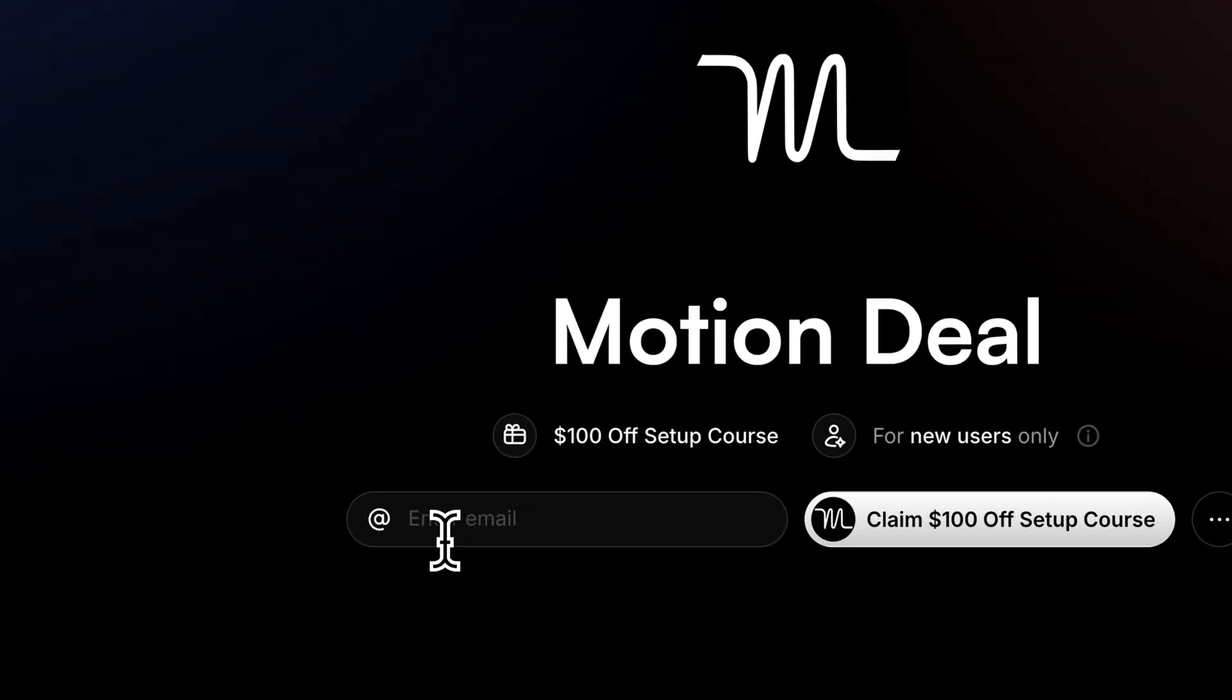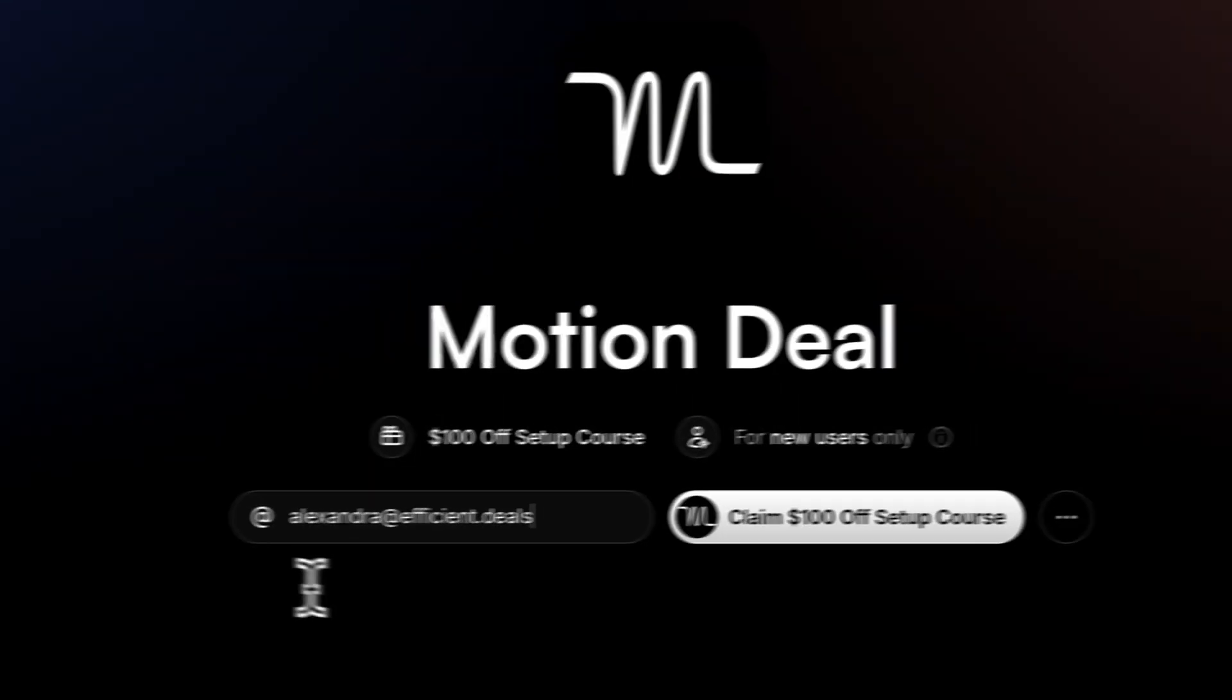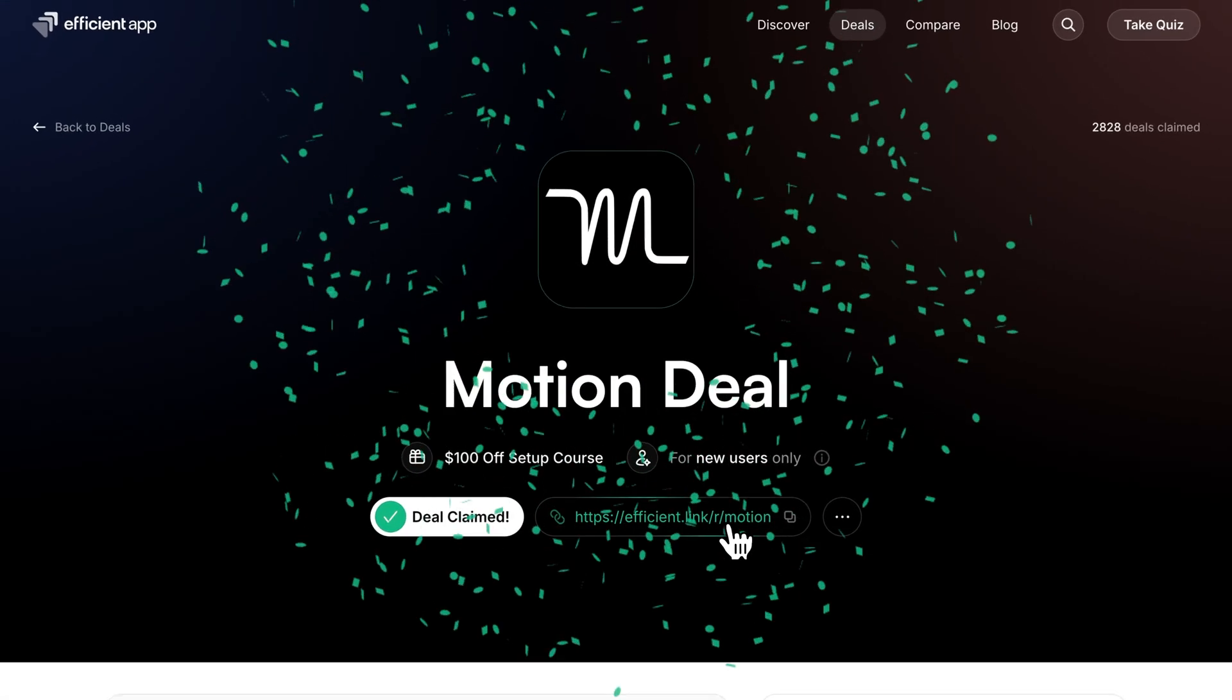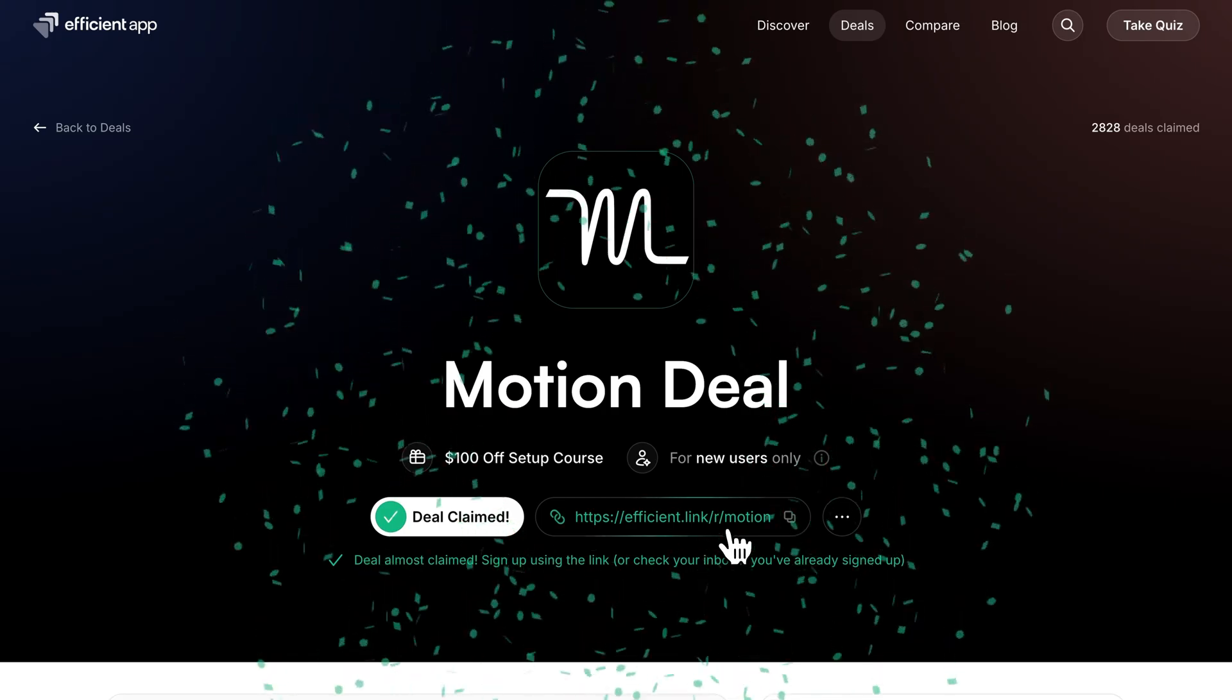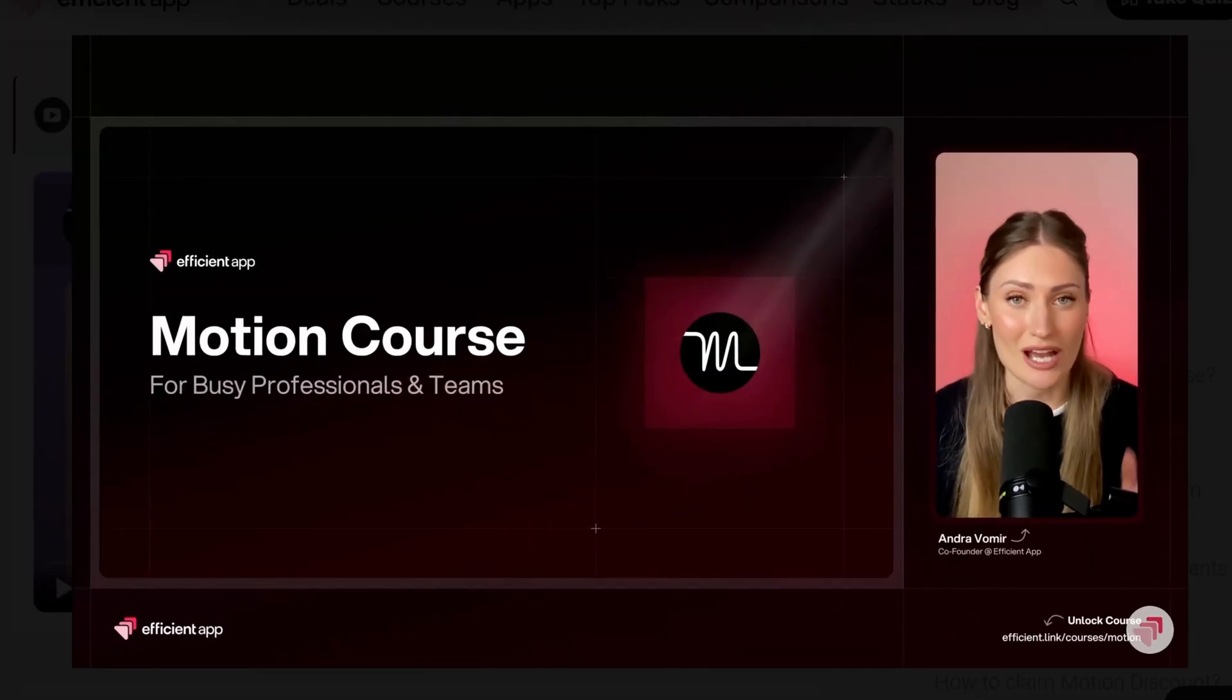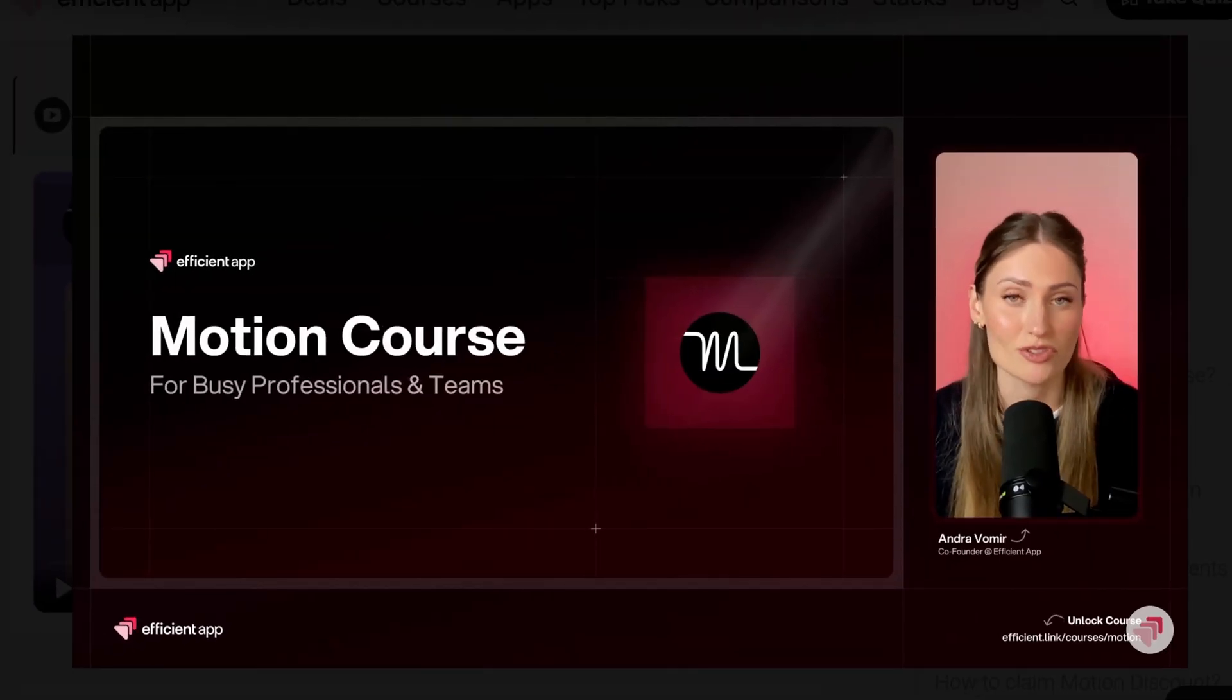And the best part is, if you have not signed up for Motion yet, then make sure to use our affiliate link down in the description because that will get you $100 off the course, which you can use now or later.